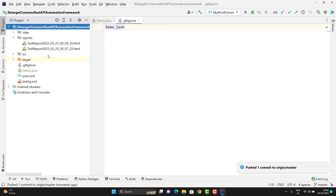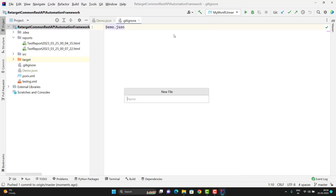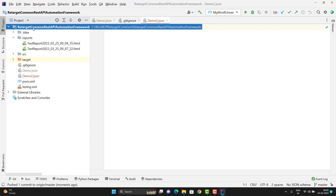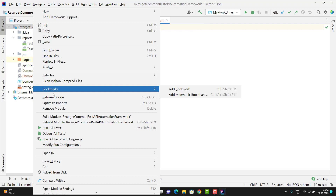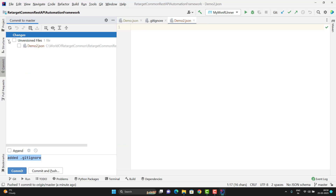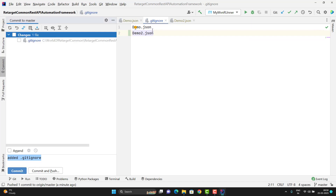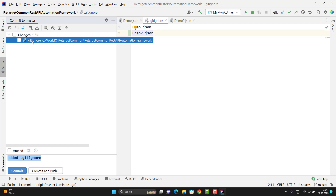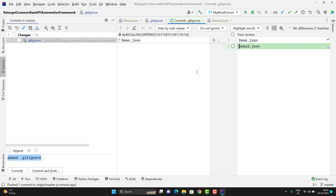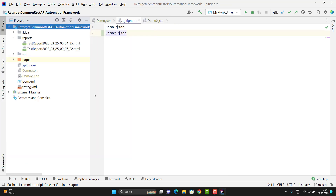Now suppose you add one more new file, maybe demo2.json, and click Cancel. If you do Git Commit you will see demo2.json as an unversioned file, because we have not ignored that file yet. So simply come to the .gitignore file and type demo2.json — this will be ignored. Now you can see there are no unversioned changes. If you want to see what has been modified as part of this change, you can right-click and go to Show Diff — it shows that demo2.json has been added.